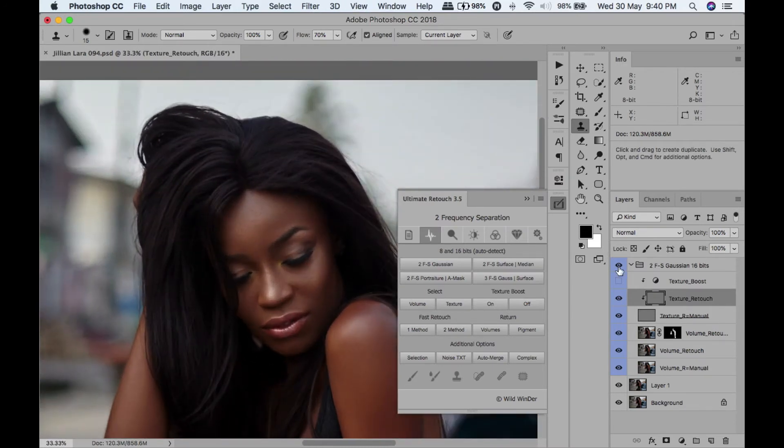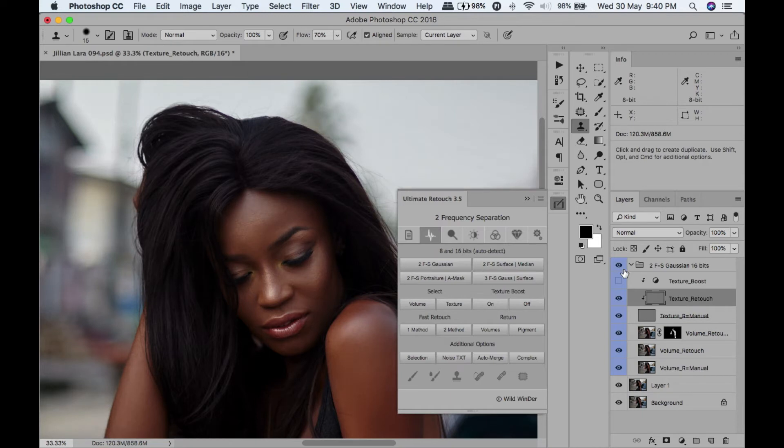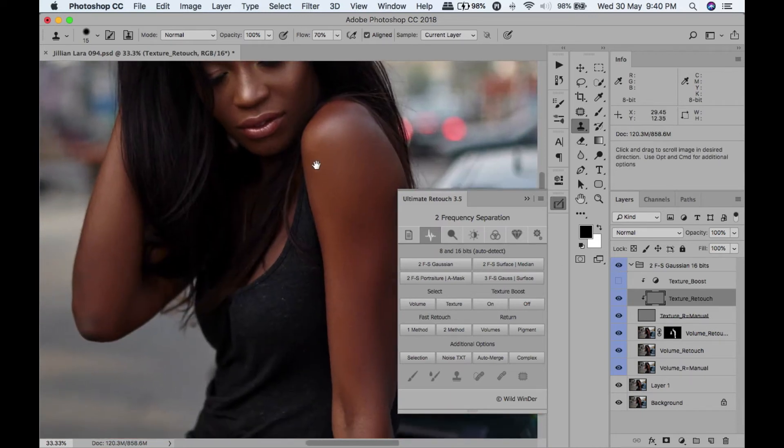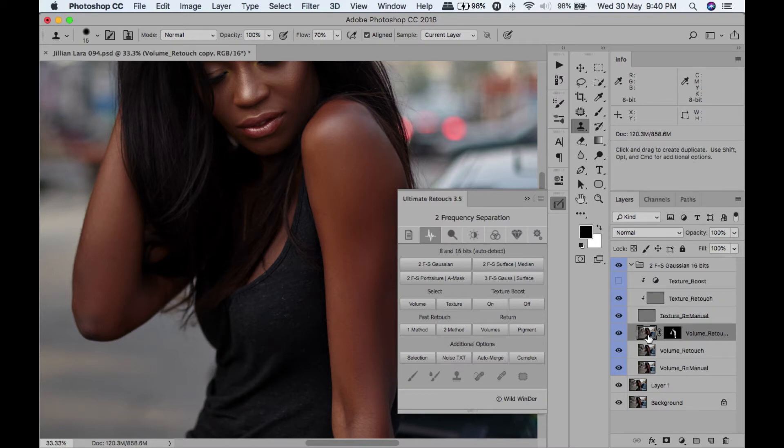Let's see the before, after. Before, after. I will come here, select the layer, and then take the mixer brush.